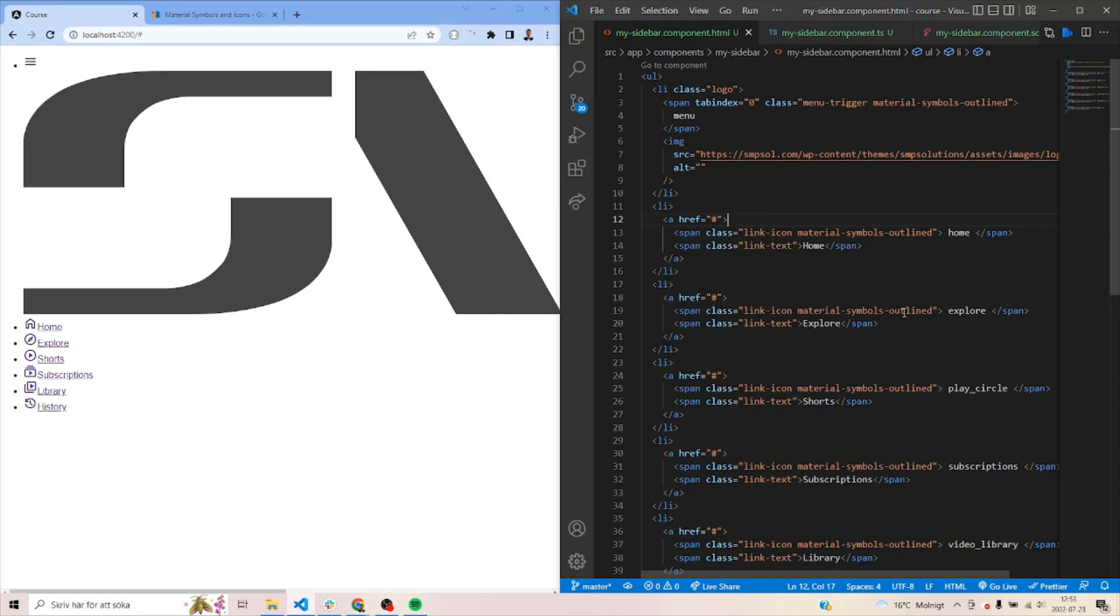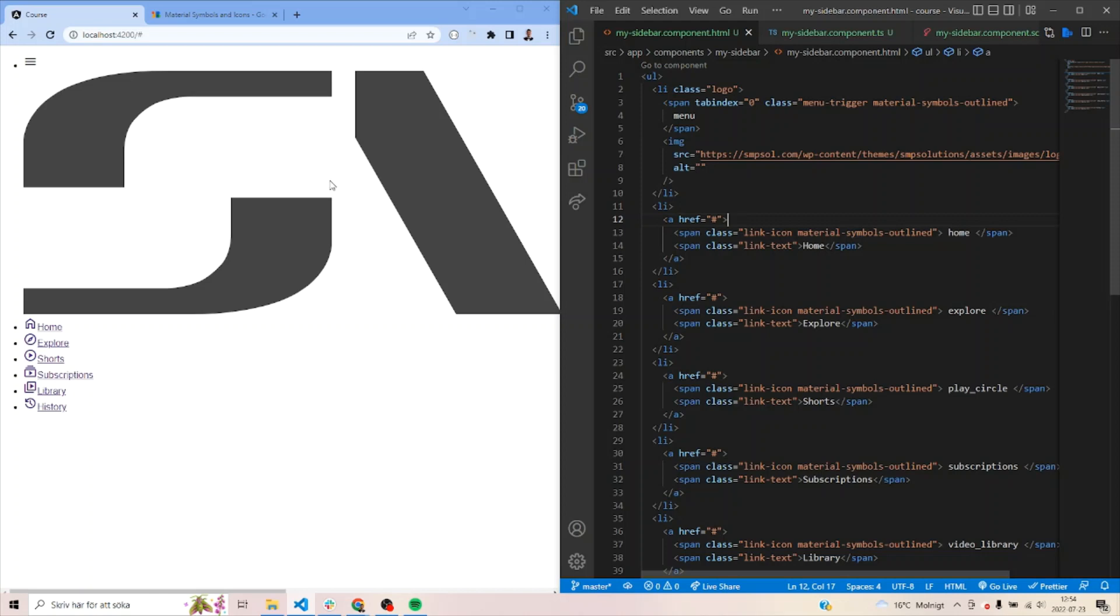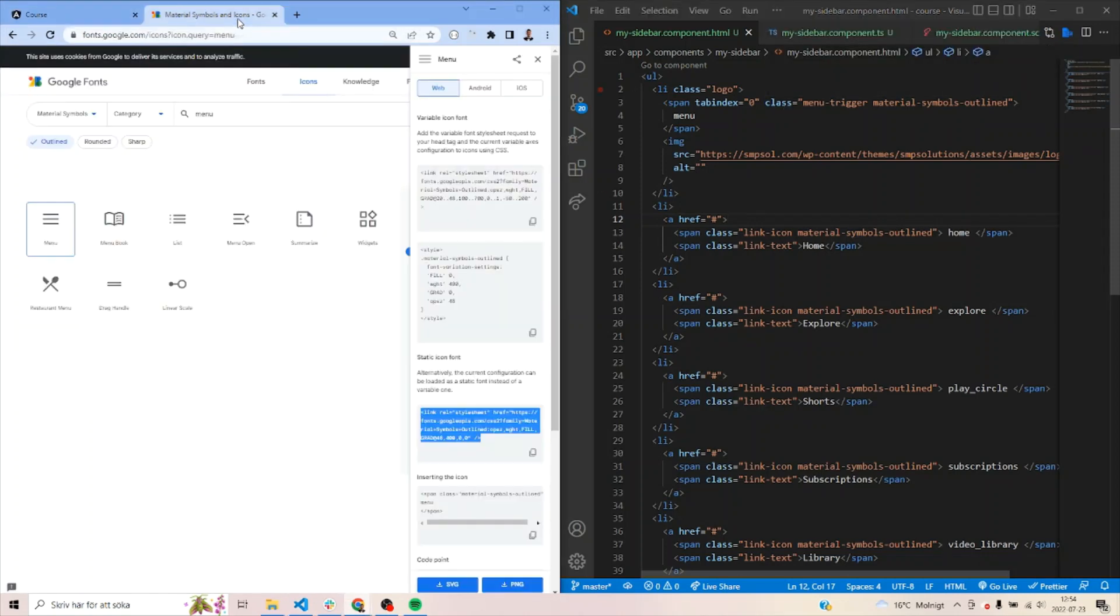We're also going to look into responsivity of it. All right, let's jump into it. I've already created some HTML markup boilerplate to shorten the video a bit. So it's just plain unordered lists with list items, some span elements and some icons. The icons are from Google fonts icons.